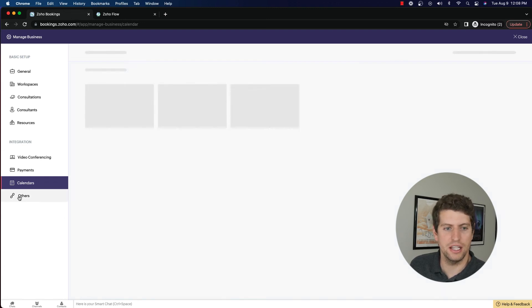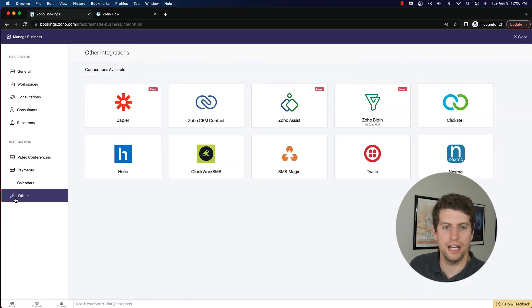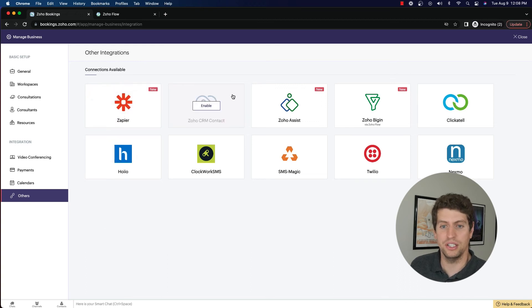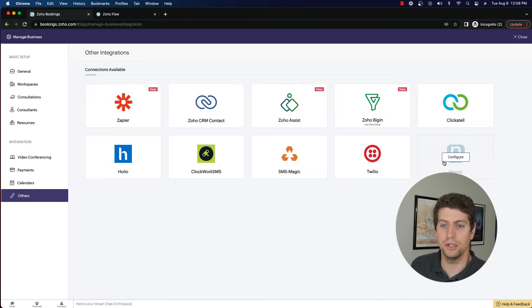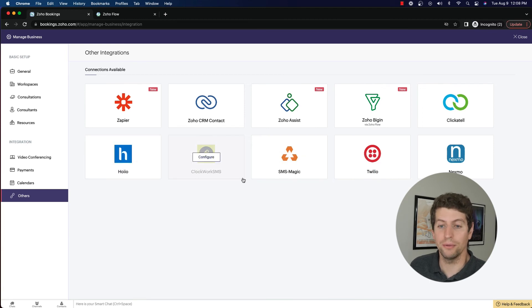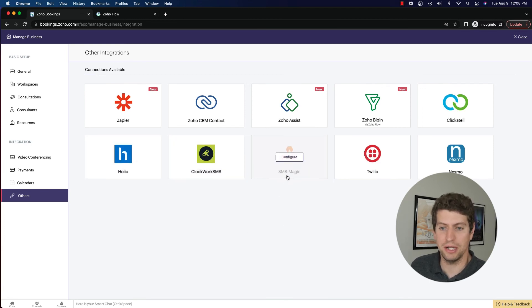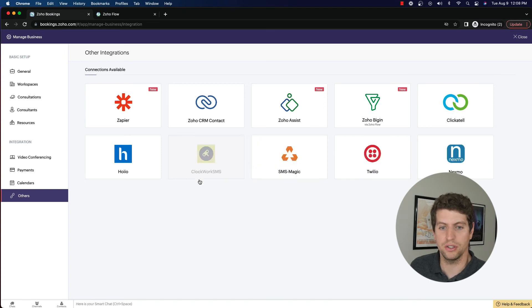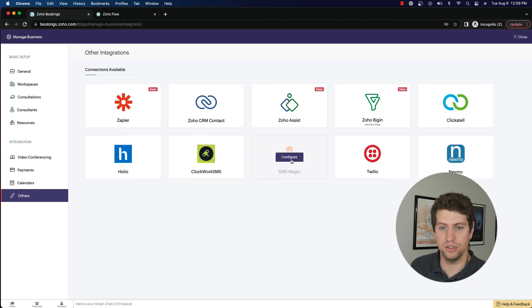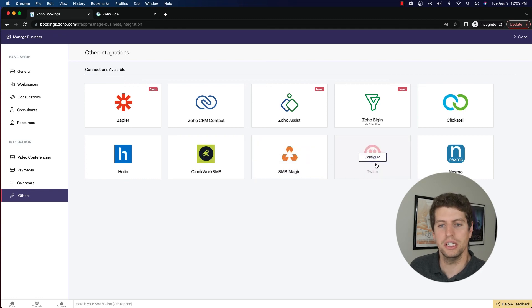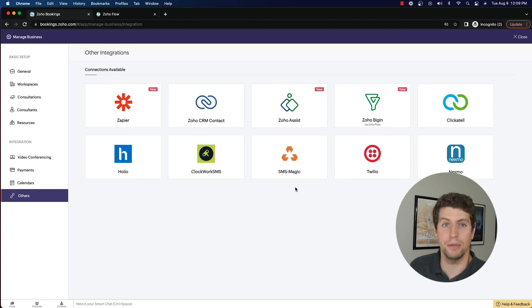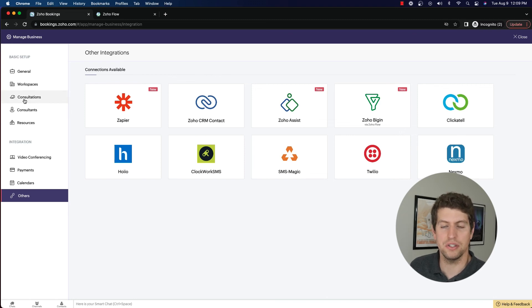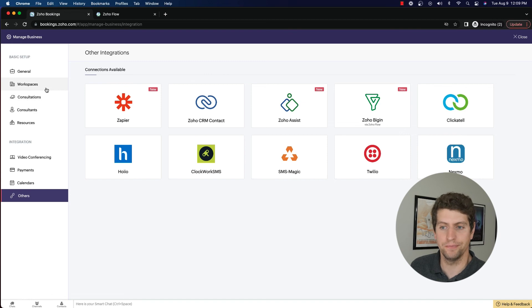And then lastly, we have other integrations available. So when it comes to SMS, you have SMS Magic here and Twilio that you can take advantage of as well as Clockwork SMS. I have never used this, I have used SMS Magic and Twilio. And just configuring that and putting in your information allows you to be able to send out SMS messages with your consultations and the different notifications that go out.